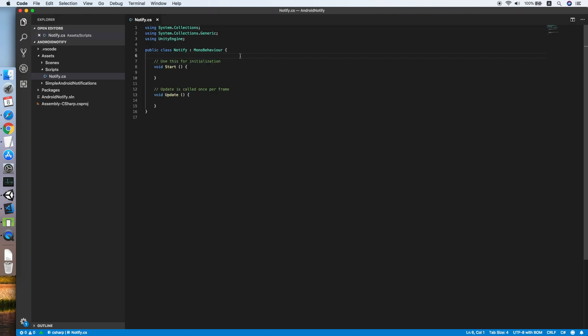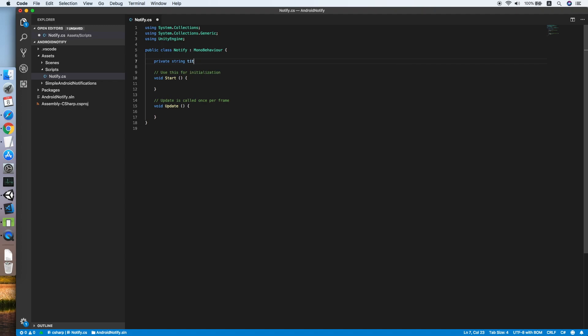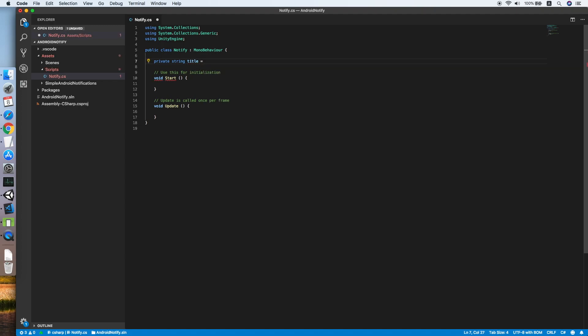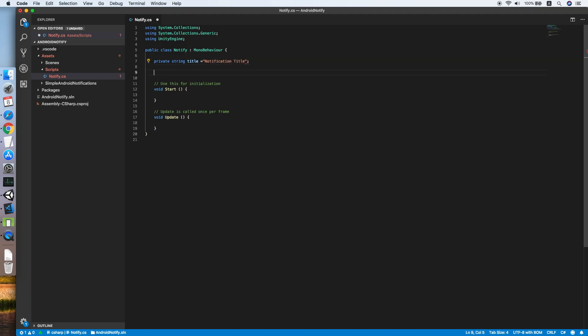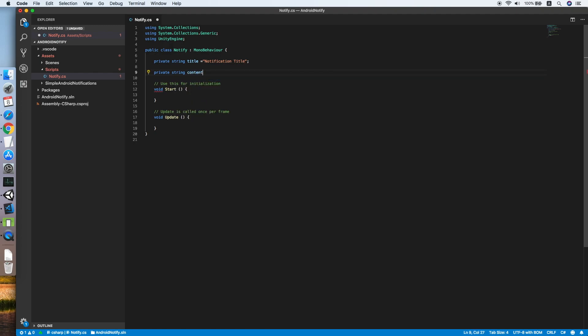Now we need to define a string for the notification title, so title equals notification title, followed by a string which is the content of the notification.